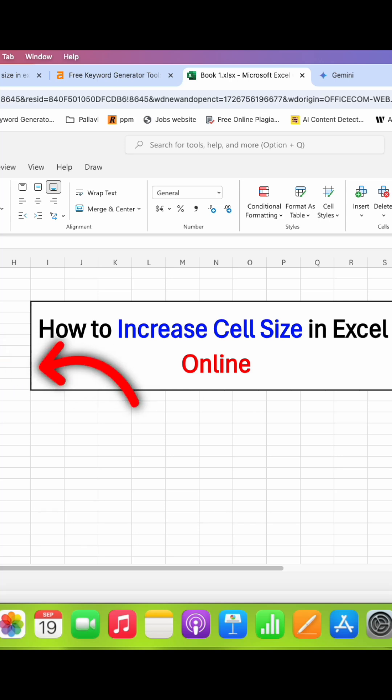In this video you will see how to increase cell size in Excel Online. It's very easy.